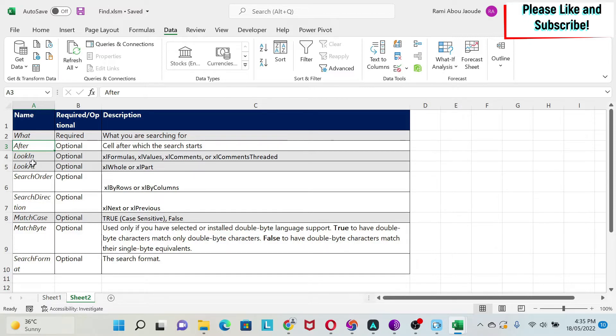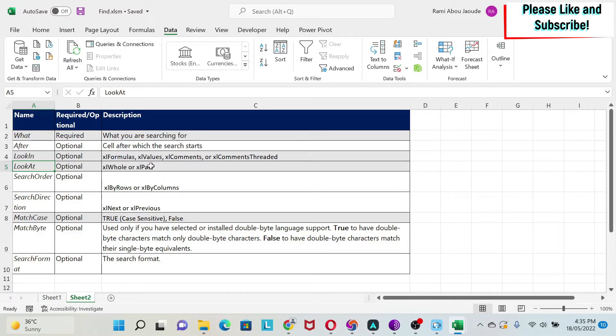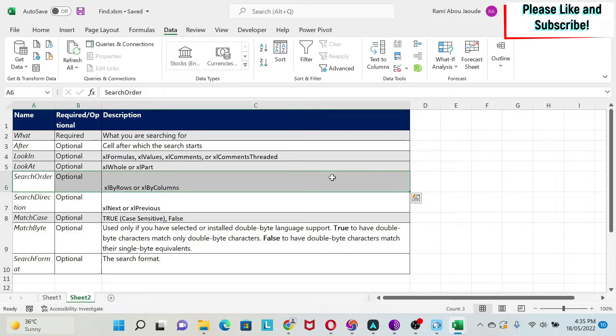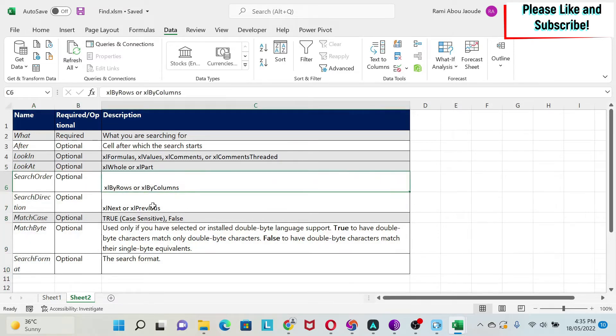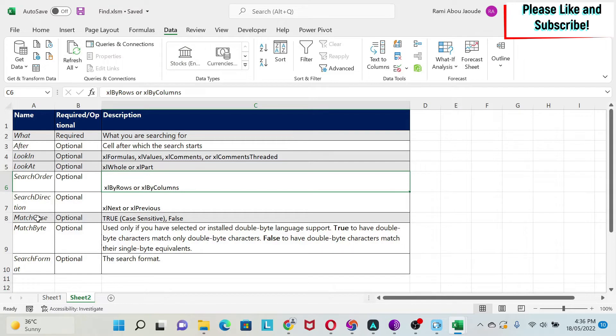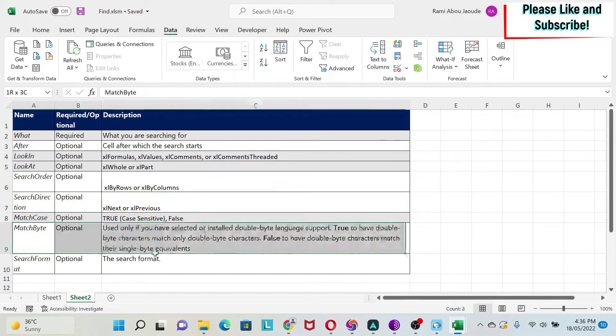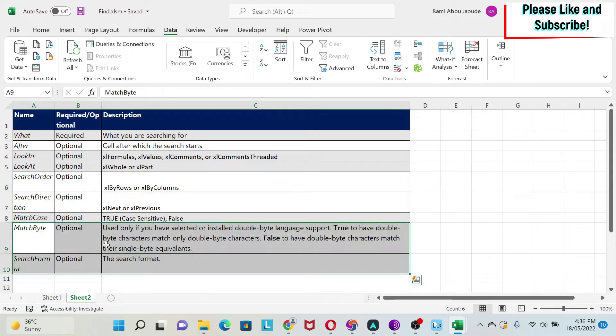Next, we have look at. I would set this for the same reason. Here either you look at the whole cell content to match what you have, or partially. Then you have search order, which is do you want to search by rows or by columns? Next, you have search direction. Do you want to go to the next one, or the previous occurrence? Then you have match case, which I also like to set. If you say true, it means it has to have the same case. If you say false, it means case doesn't matter for you. And then you have a couple of things that I never use, which is match byte and search format.